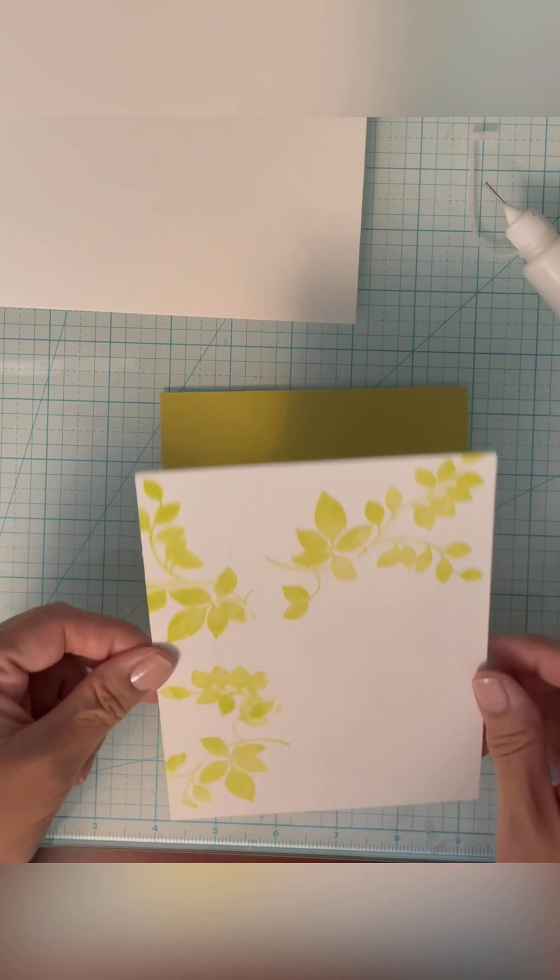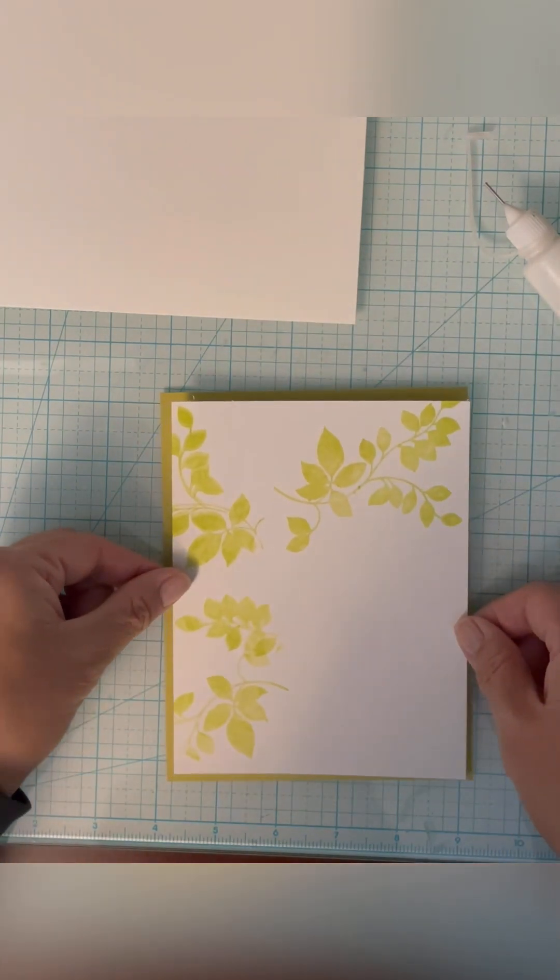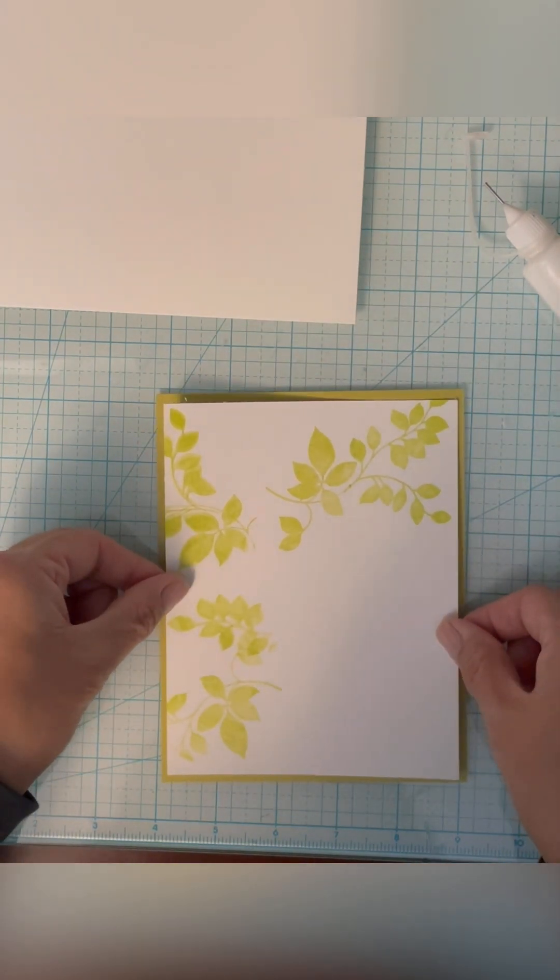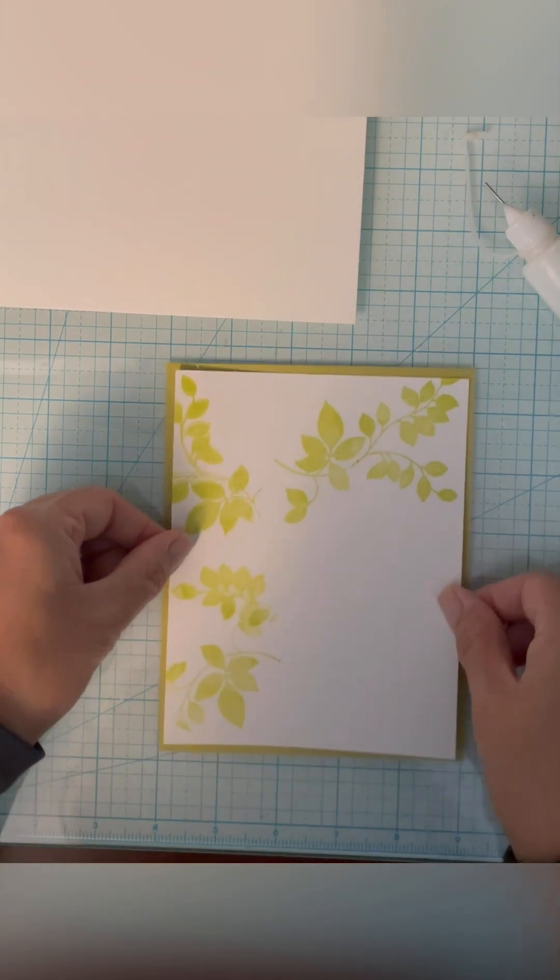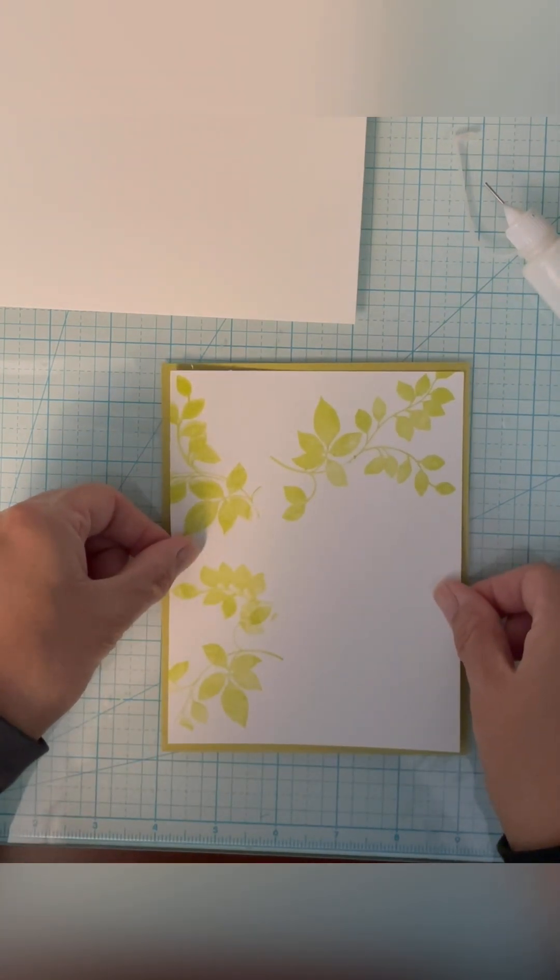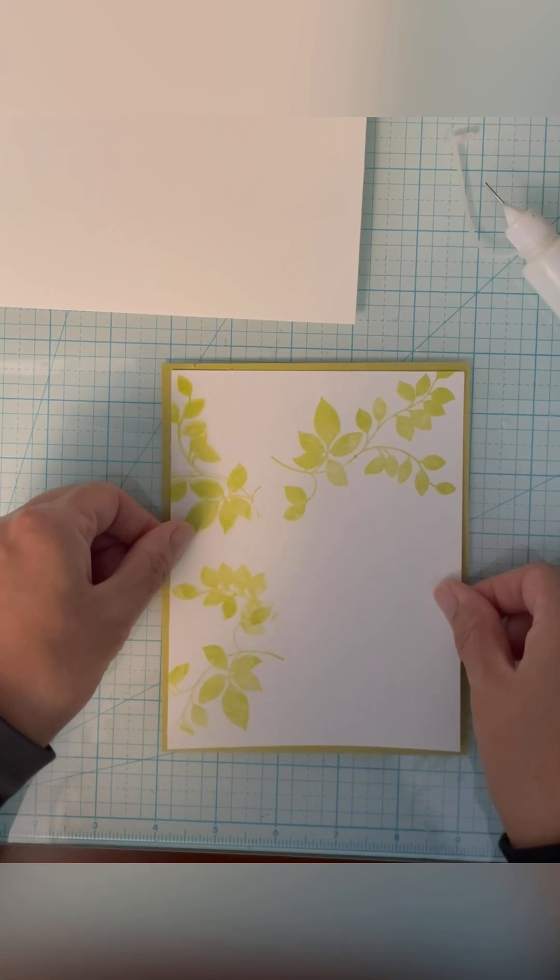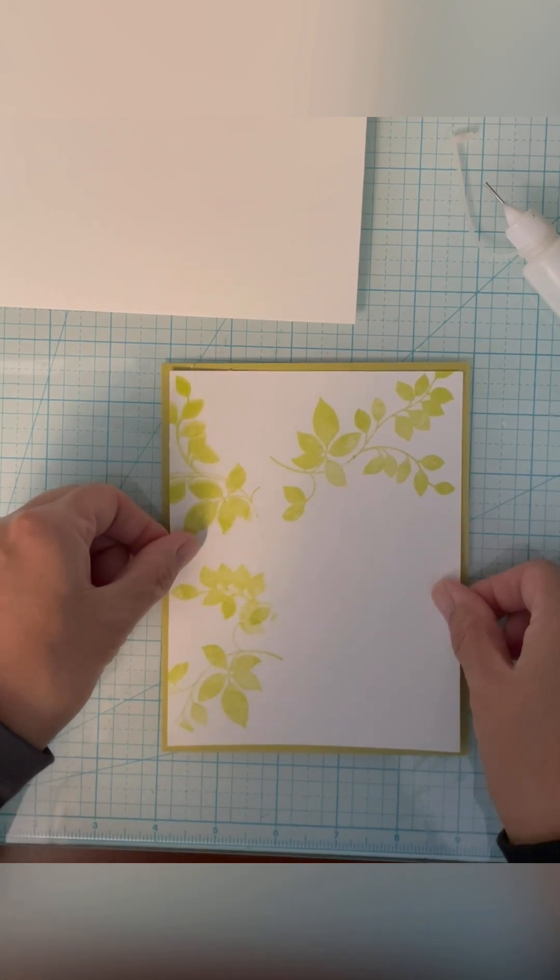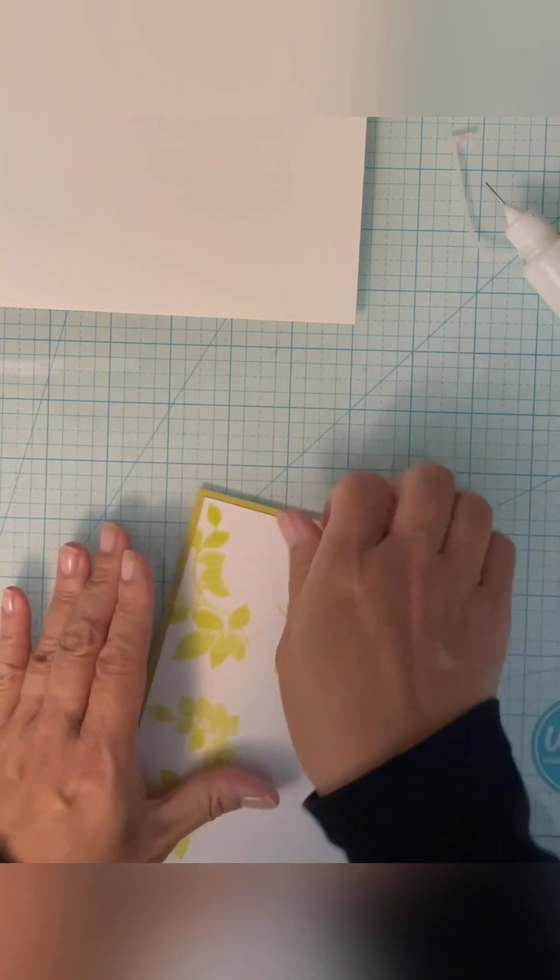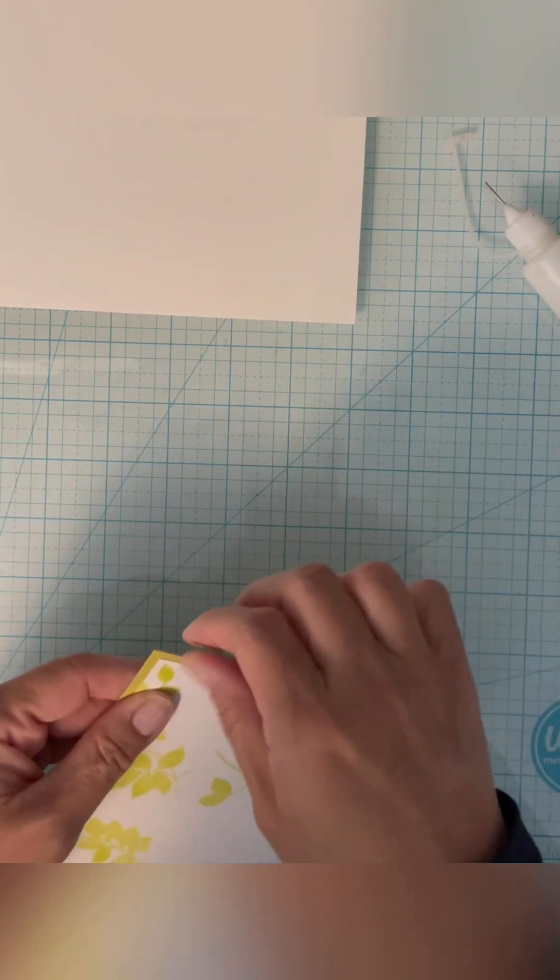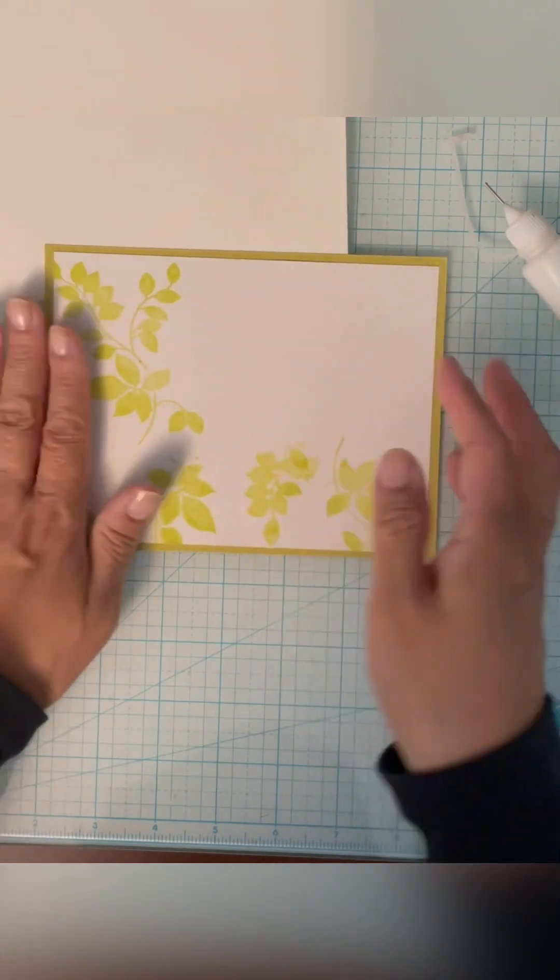This is just cut a quarter inch larger. I'm just going to go ahead and put this on here. Hopefully it'll be straight. Okay, so that's that.